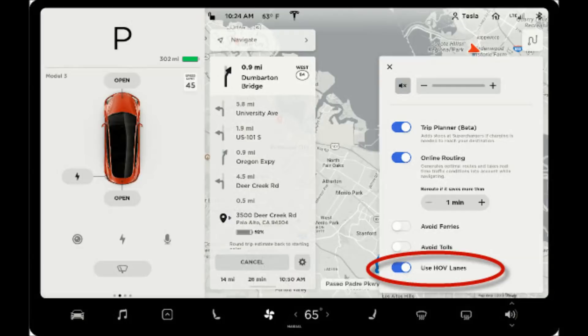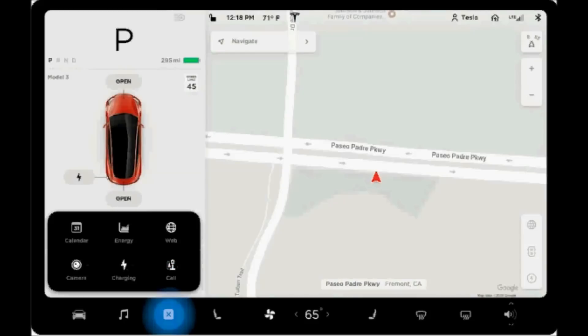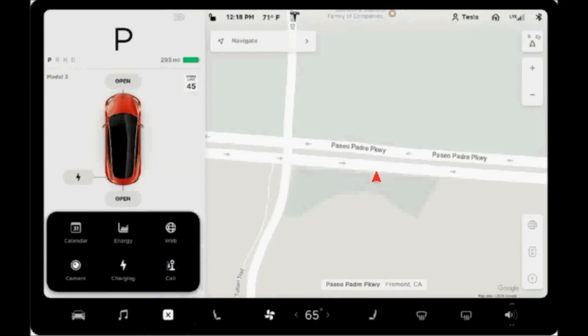There's now HOV lane support which, when enabled, will cause the navigation system to use them when available. The phone icon has been replaced with an app launcher icon that gives you access to six applications including calendar, energy, web browser, camera, charging, and your phone app.